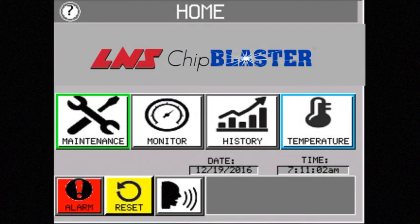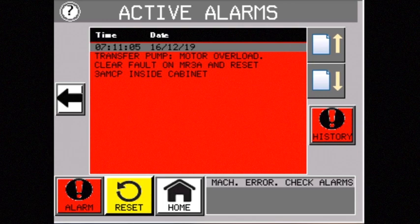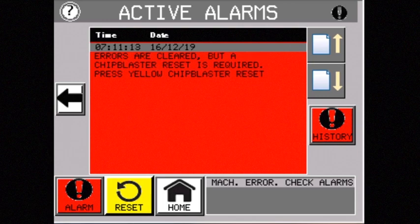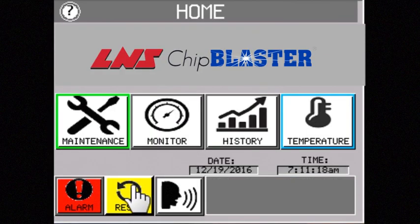Chip Blaster alarms are displayed in plain text for easy, quick identification. Clear instructions are given on screen to resolve any alarm in a timely fashion. Once resolved, the screen gives instructions for restarting your Chip Blaster so you can quickly get back to making money.